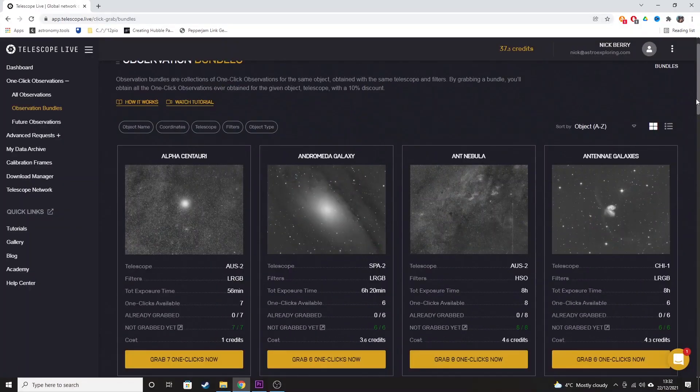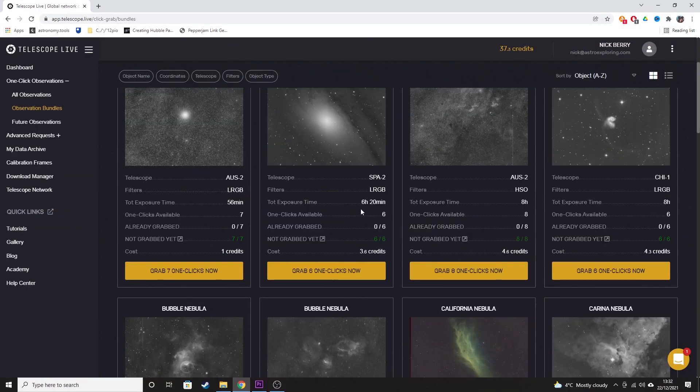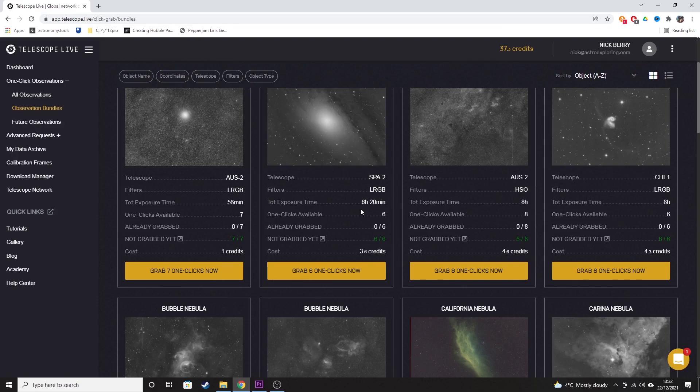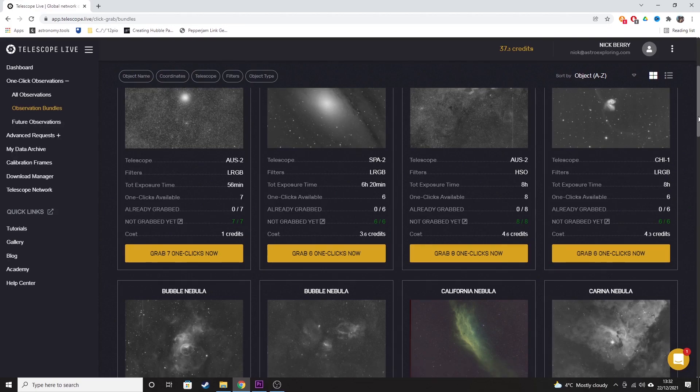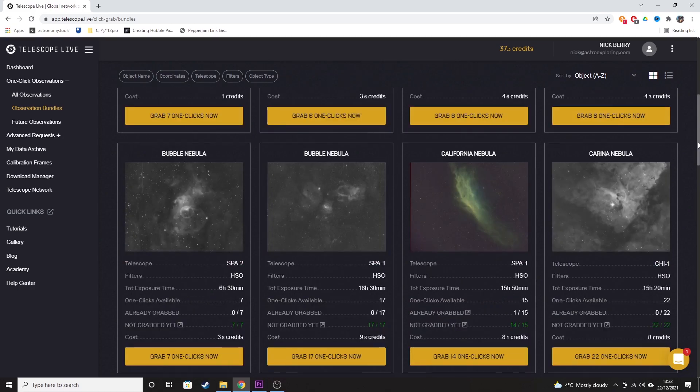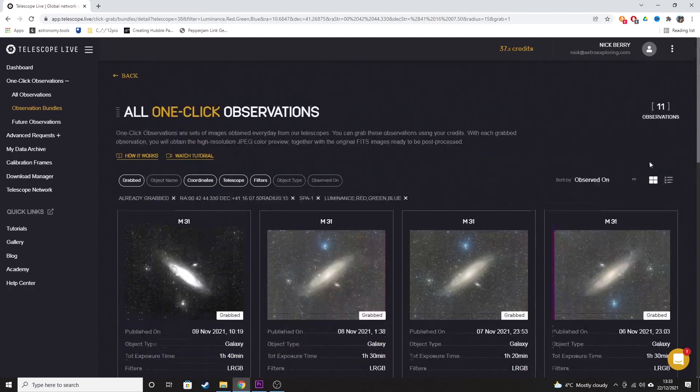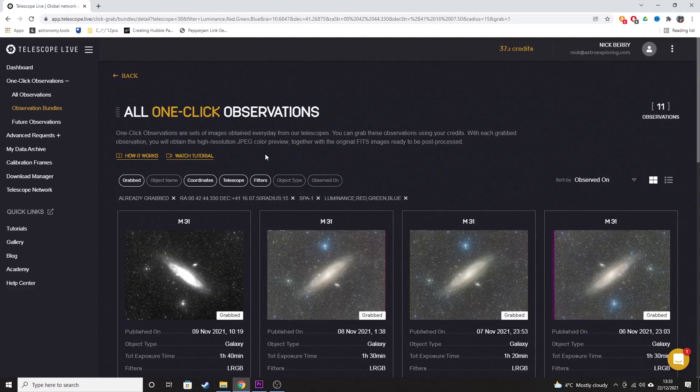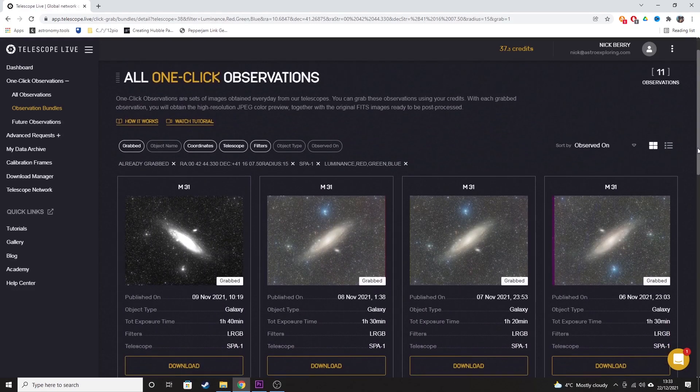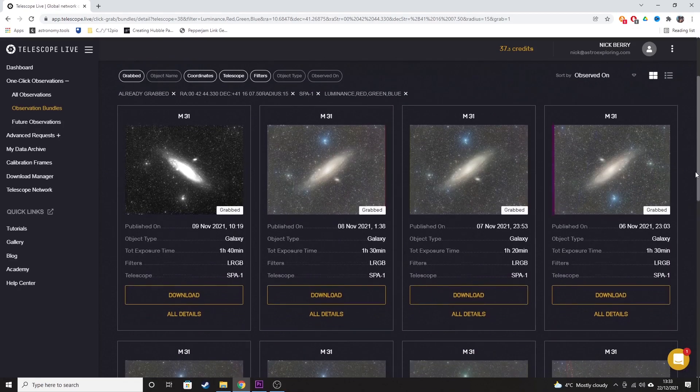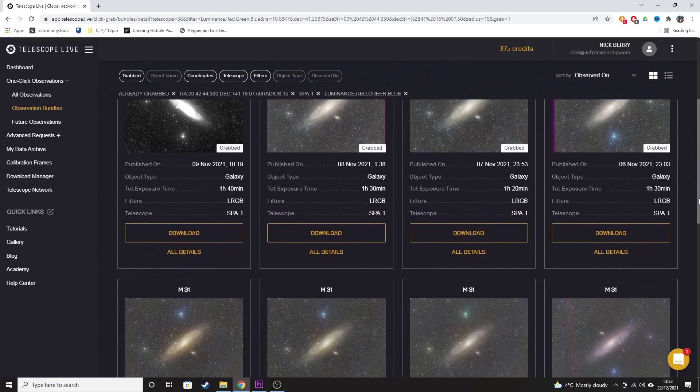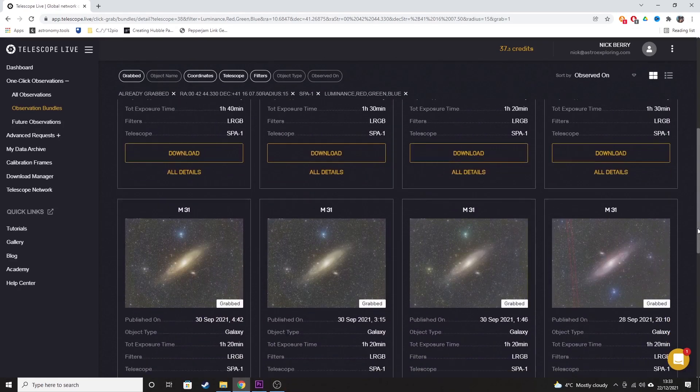One-click observations can be downloaded as either one night's worth of imaging, which would generally be about one hour's worth of data, or you can download observations as a bundle, which are images that are collected on the same target over multiple nights using the same telescope and bundled together in one observation package.